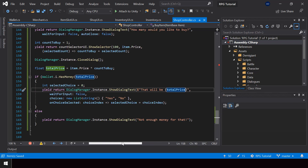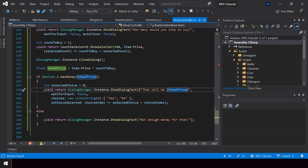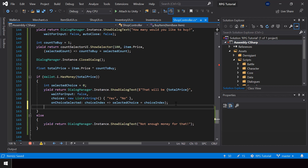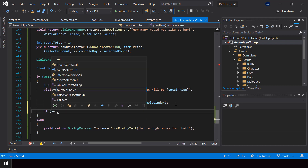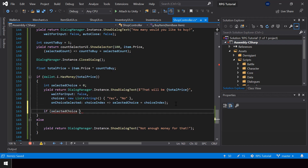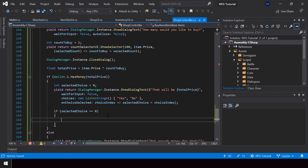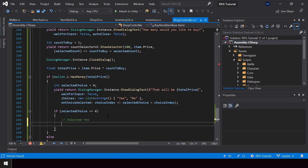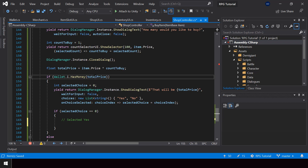We'll have the choice selected by the user in the selectedChoice variable. If selectedChoice equals zero, that means the user selected yes, so we can go ahead and buy the item — adding it to the player's inventory and removing this amount of money from the player's wallet.